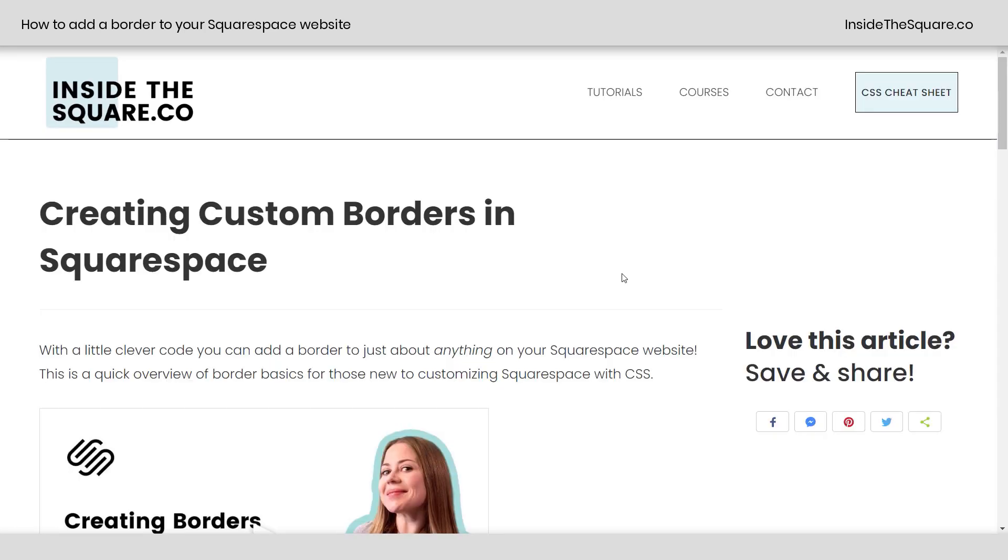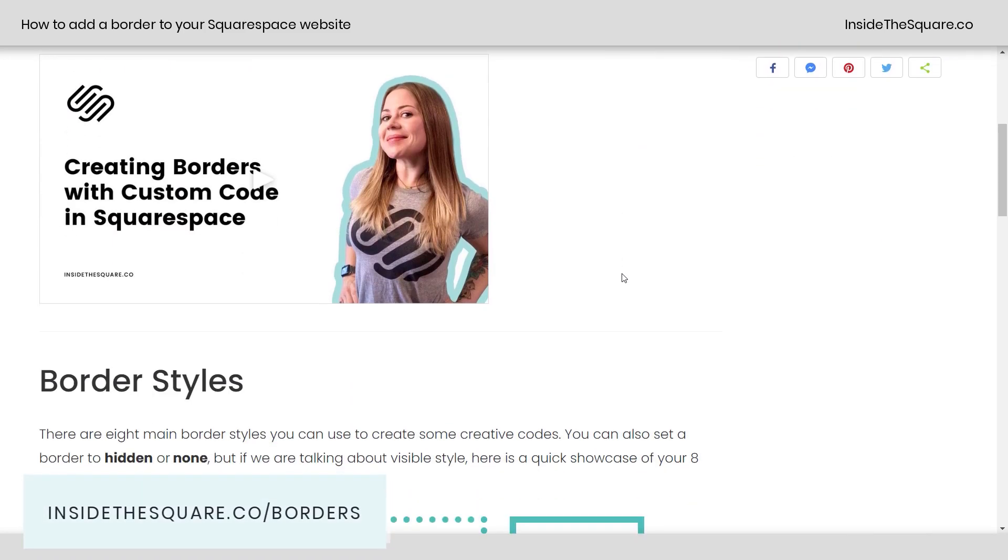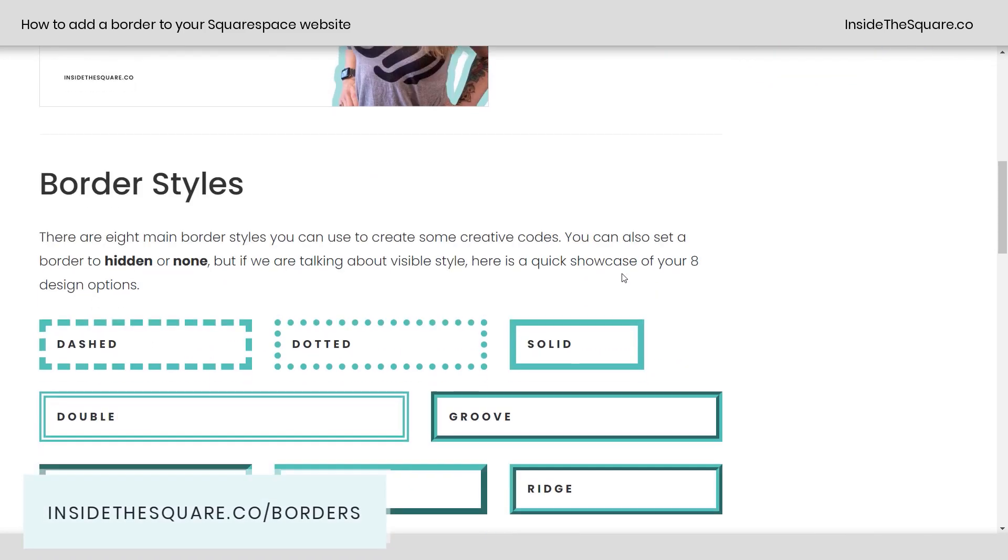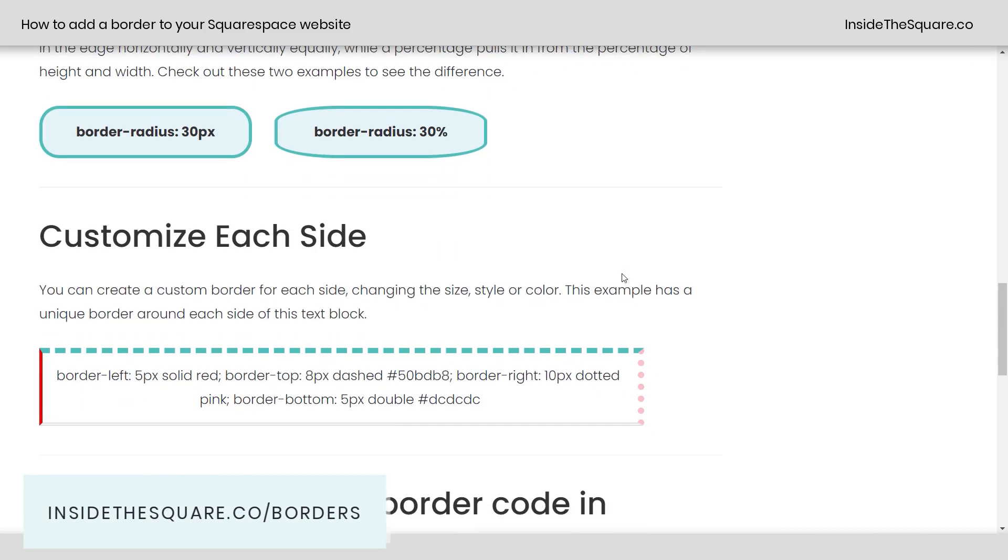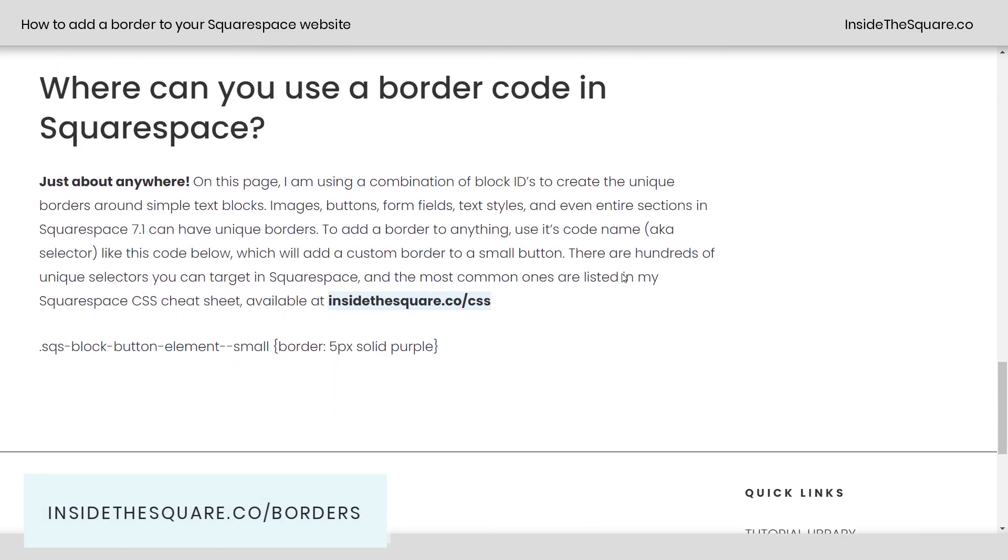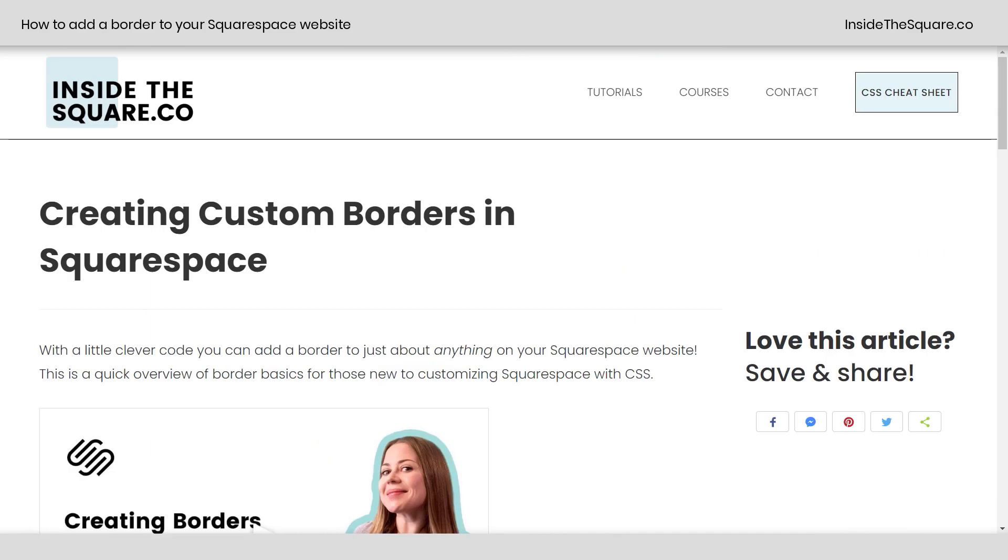Now, if you want to learn more about creating custom border codes, visit insidethesquare.co forward slash borders. Here's where I have a tutorial that teaches you all about the different borders, border styles, and customizing each side and all kinds of fun stuff like that.